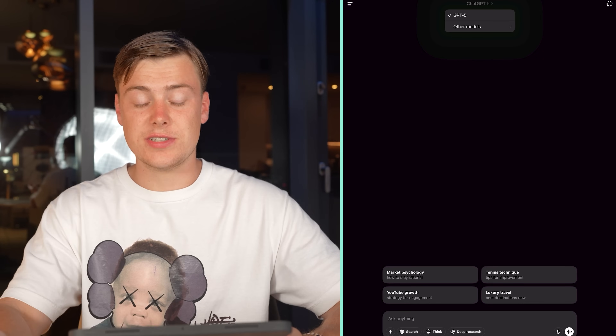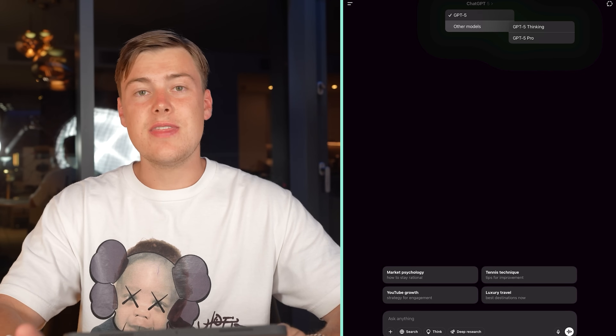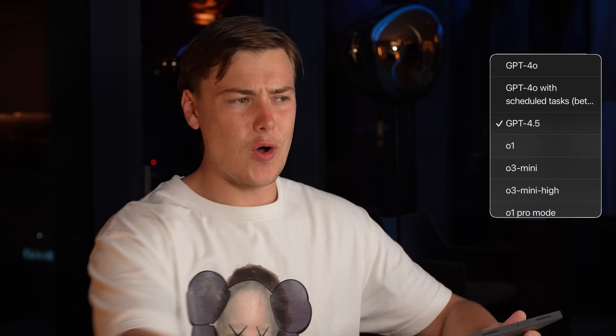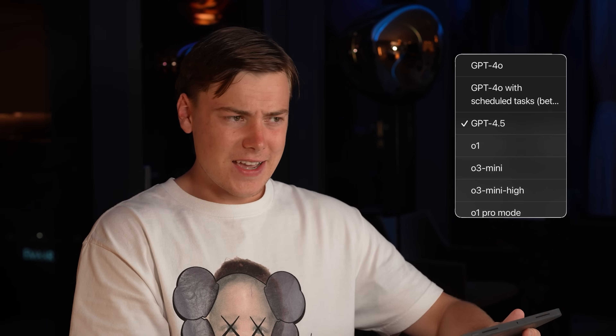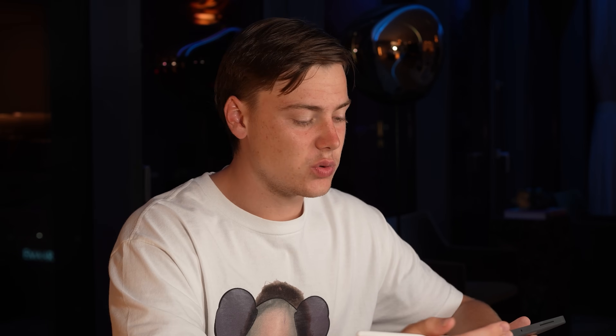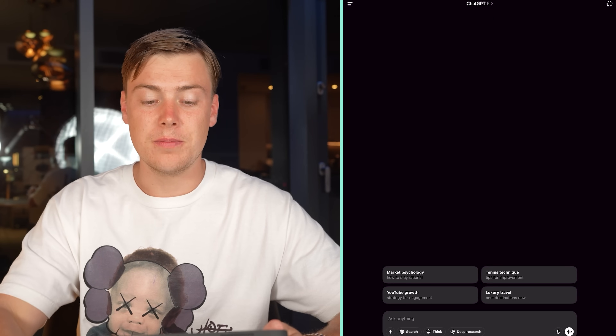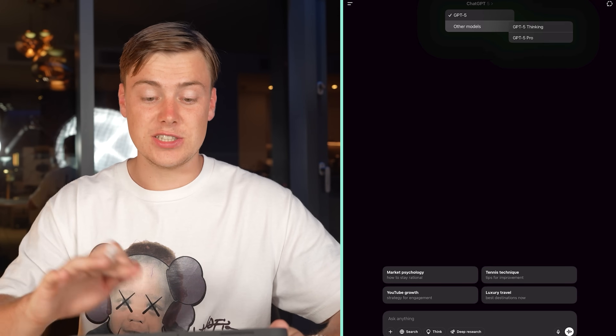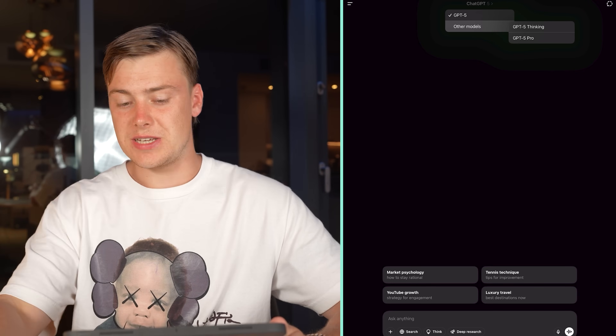They have combined everything into one package. One of the first things you'll notice is that when you go into ChatGPT, there is no more deciding between what model you're going to use. A lot of people were confused — is 4.0 the best model? Is it 4.1? There were just so many model names. They've really gone for the commercial approach, trying to please the masses by lumping it all into ChatGPT 5.